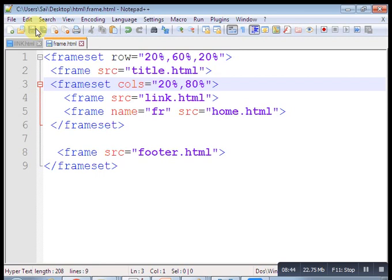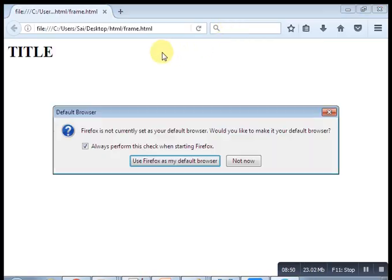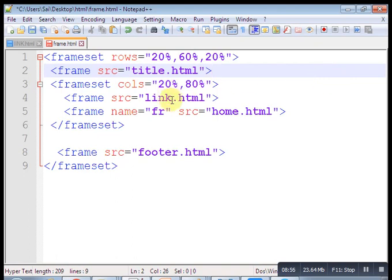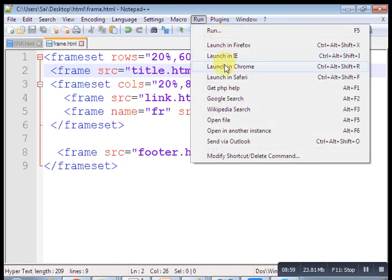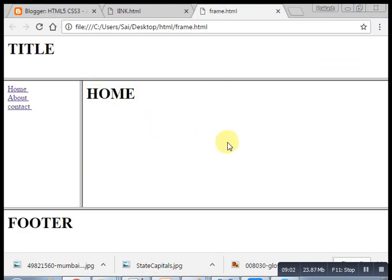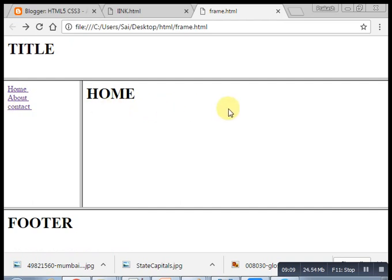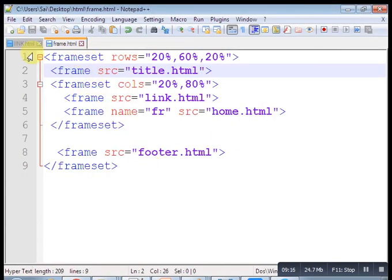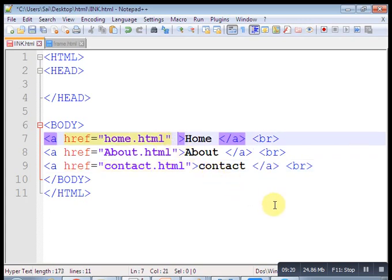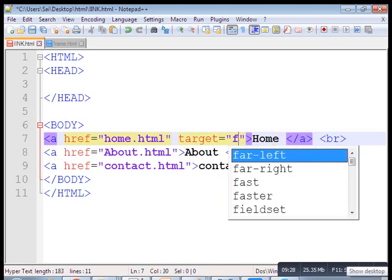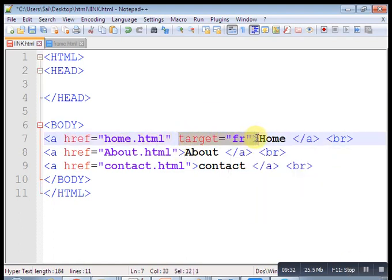Give some decoration. Center the content. Put bgcolor equal to pink. Save. Copy these styles and put them in footer.html as well. Now open our frame.html and save. Run in Chrome — after clicking About and Contact, this is a website using the frame tag.